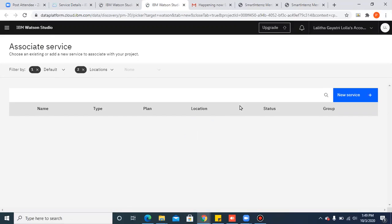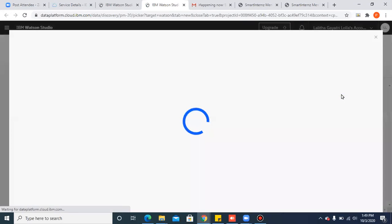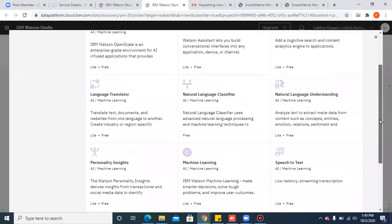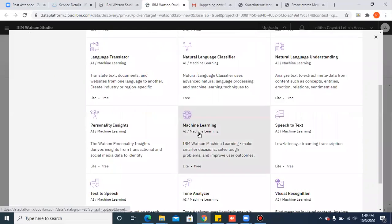As you don't have a machine learning service, let's create a new service. So please click on new service. Scroll down, select machine learning service.